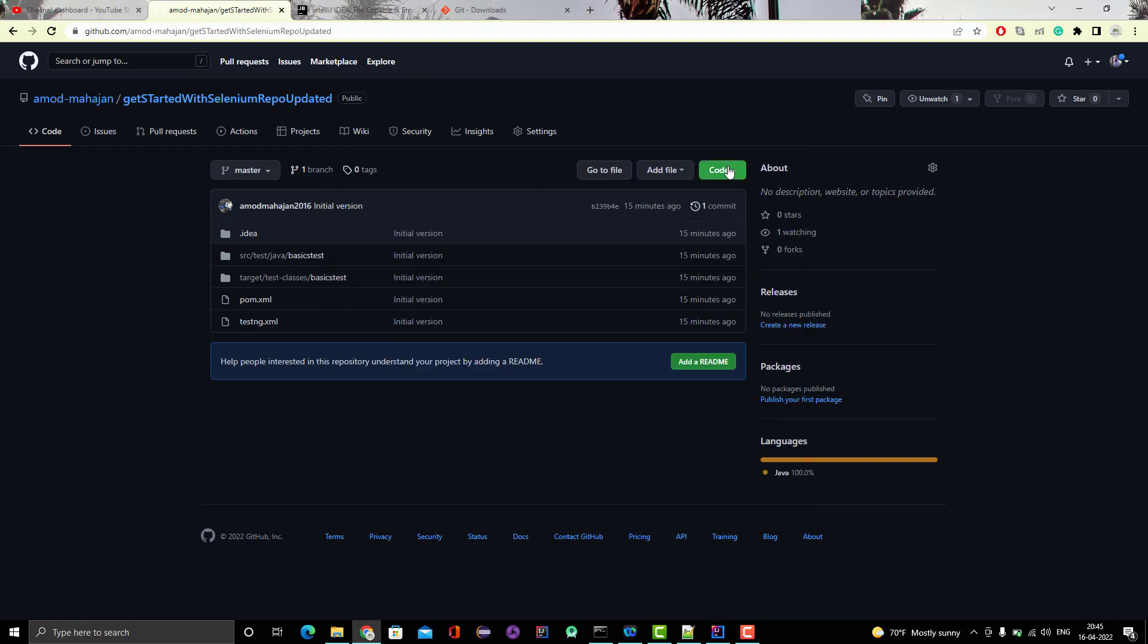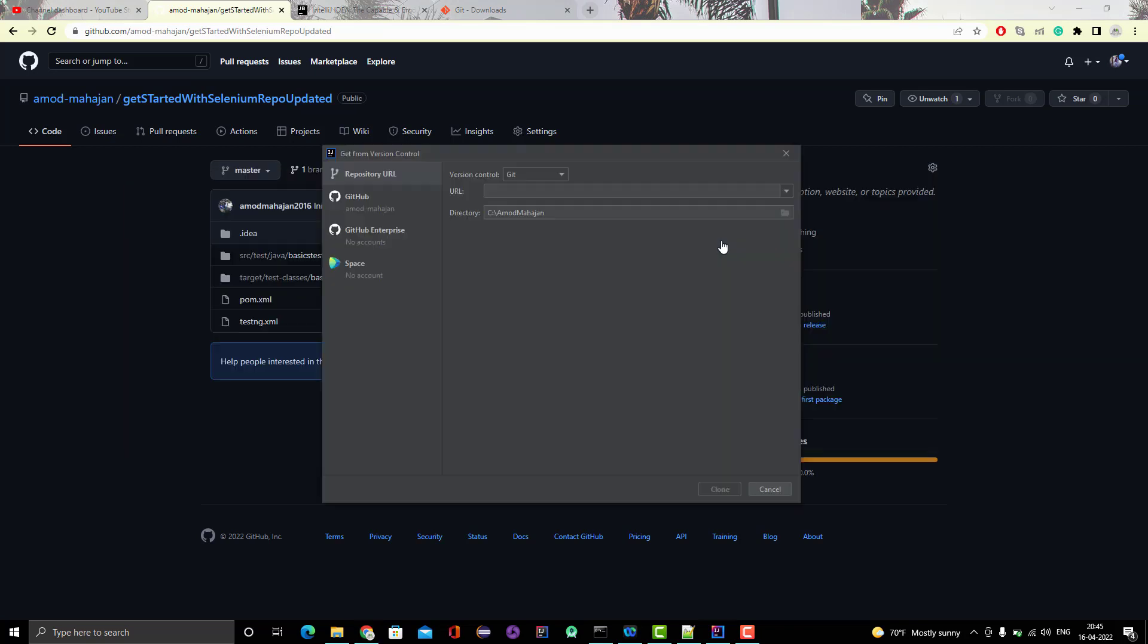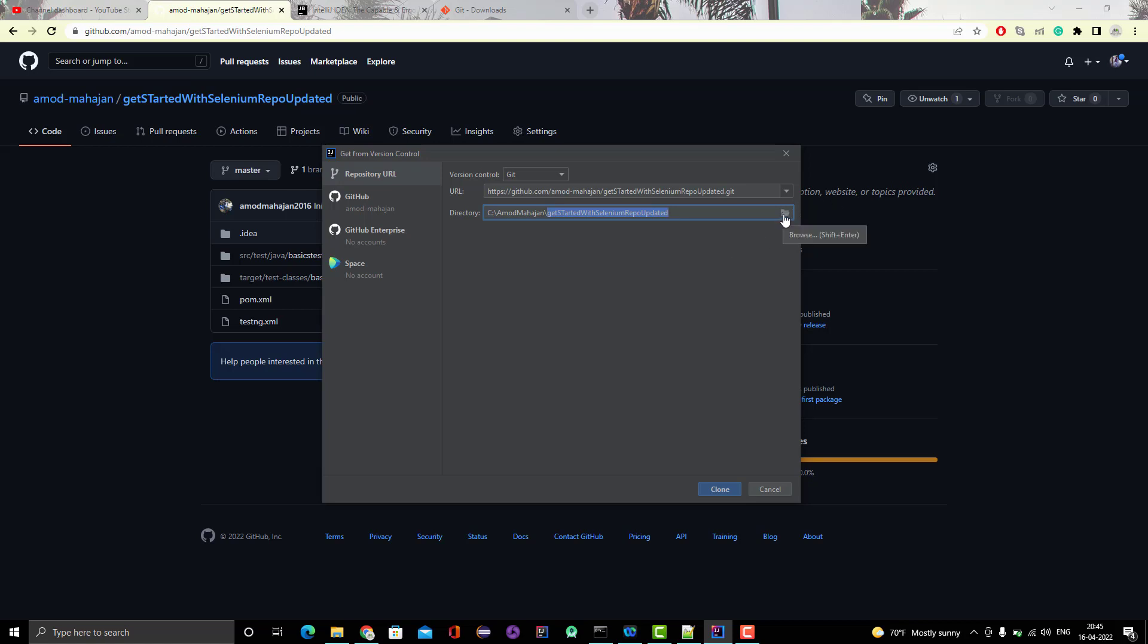Here we need to pass the URL. Let me go here and copy this, and then paste it here. You can see automatically inside this C drive it is creating a folder with the same project name. You can change this path as well - wherever you want to clone, you can change it by clicking here. And you need to click on clone.